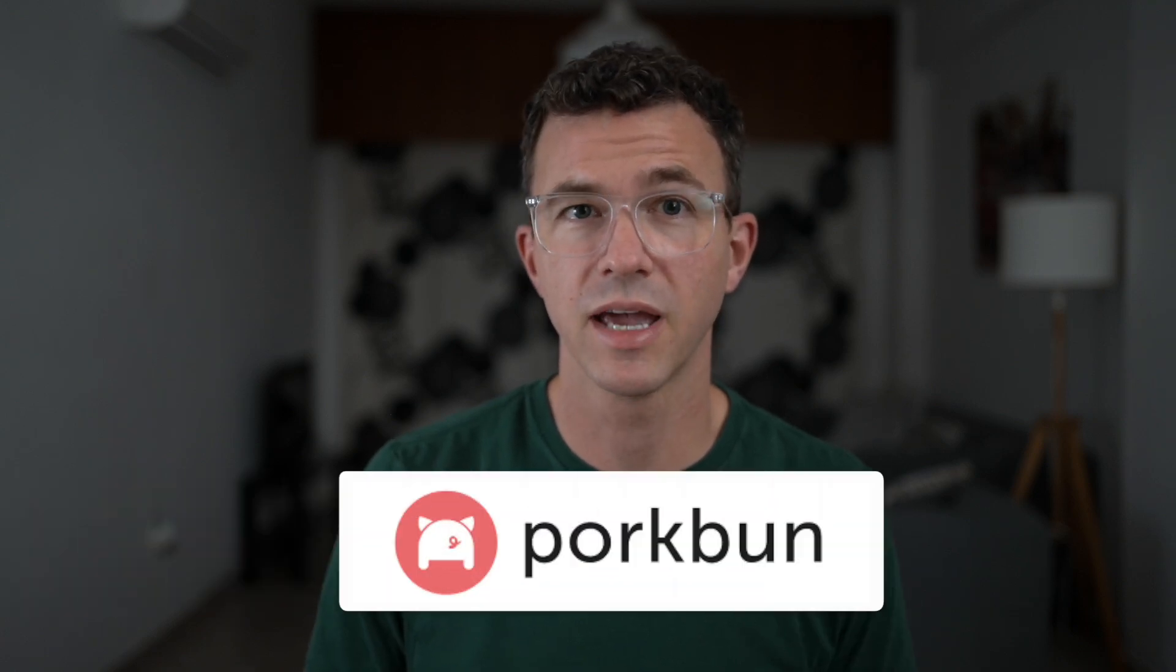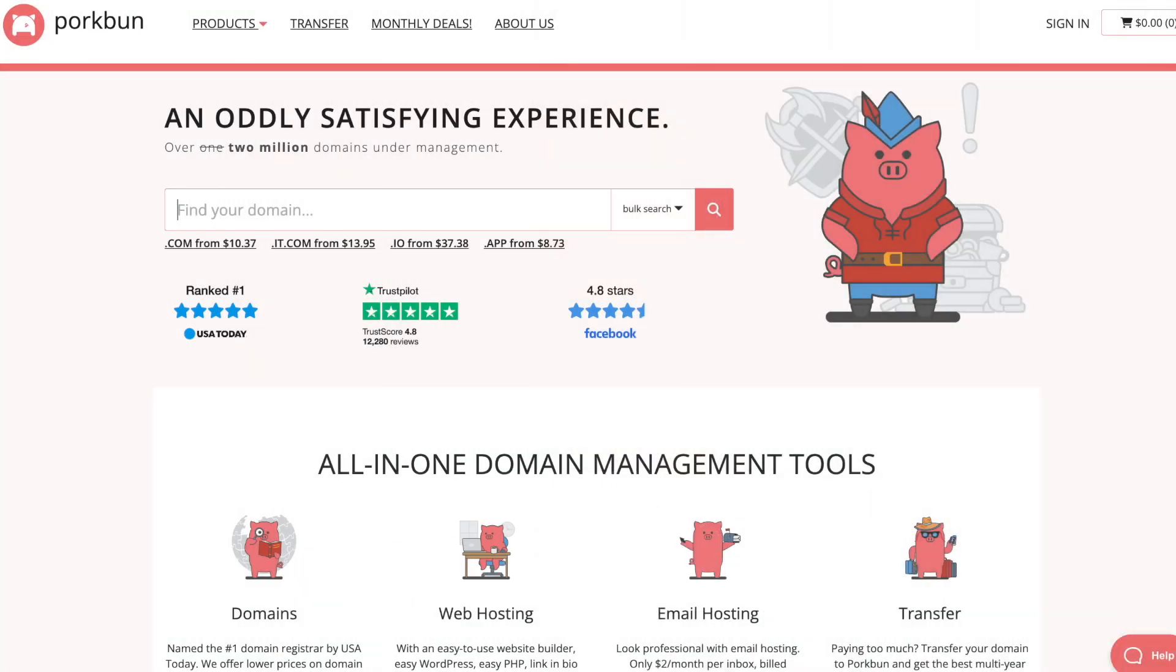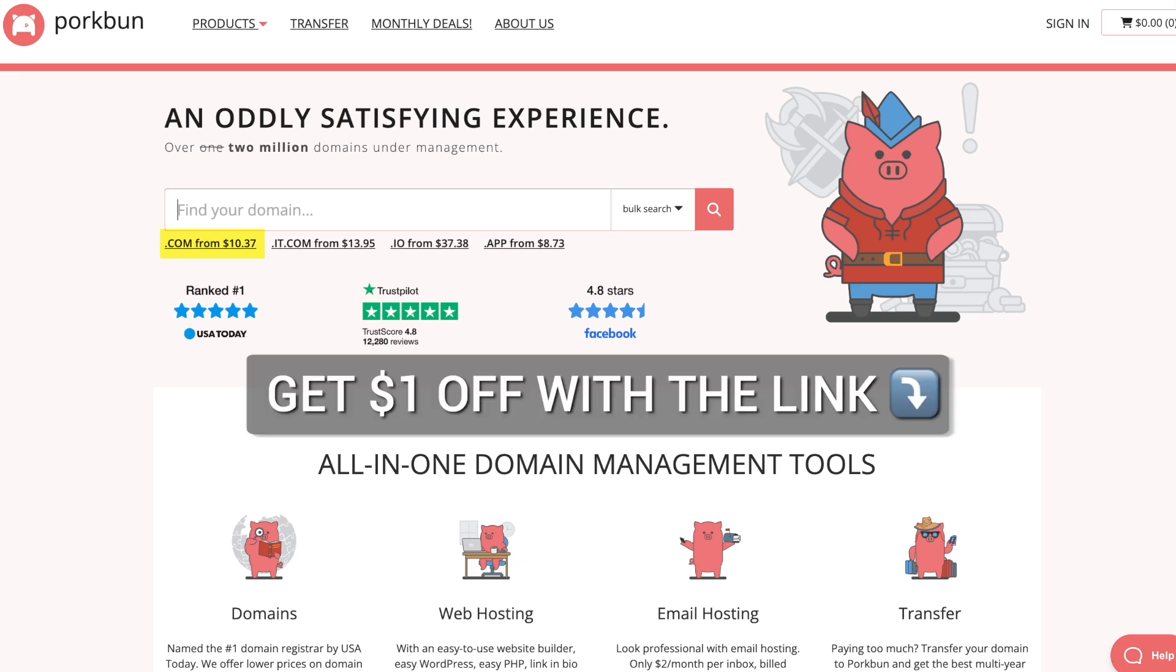If you need a domain, we recommend purchasing your domain from porkbun. A .com domain costs $10.37. And you can get an additional dollar off by using the link in the description below.